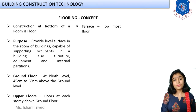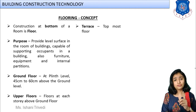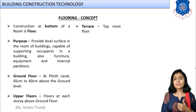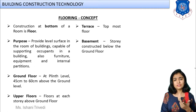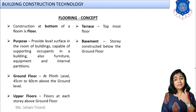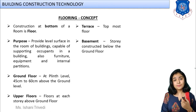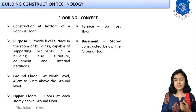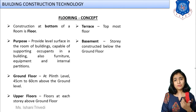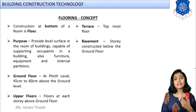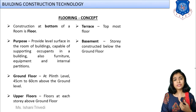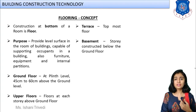The topmost floor is called the roof or terrace. It is different because it is permanently exposed to the atmosphere — sun, wind, rain, temperature changes, and in cold countries, frost action. Therefore it requires different courses and layers compared to ground and upper floors, to protect it from external surroundings.